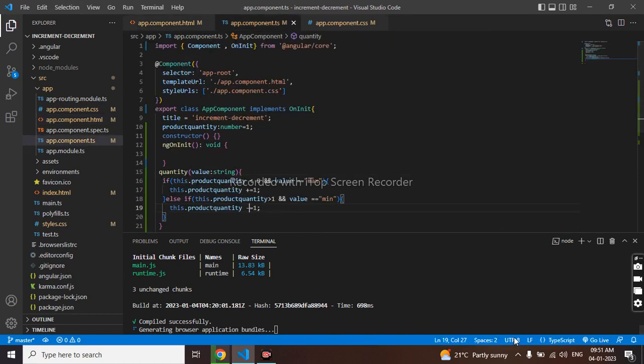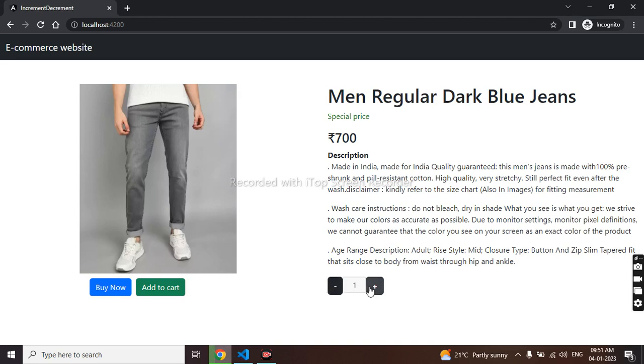So we can see if I add it's incrementing, if I click on here it's decrementing. So thanks for watching this video, thank you.